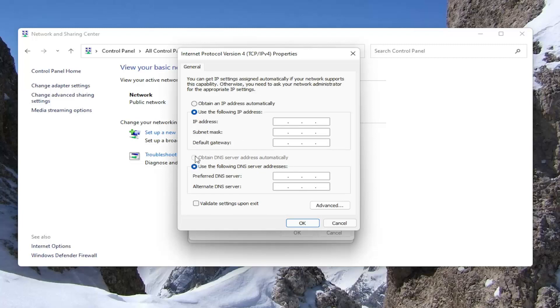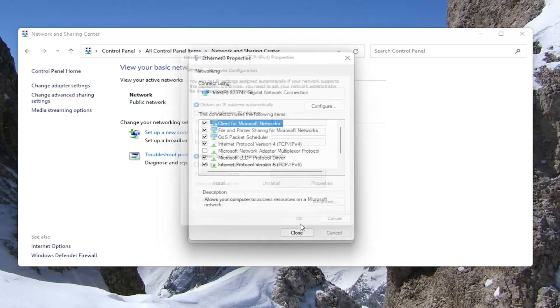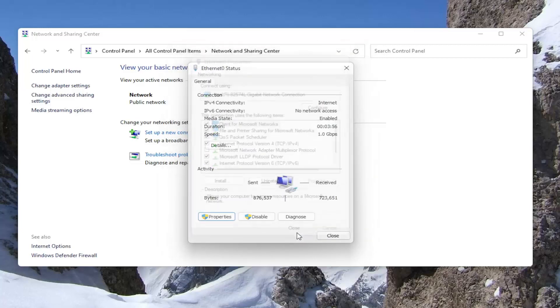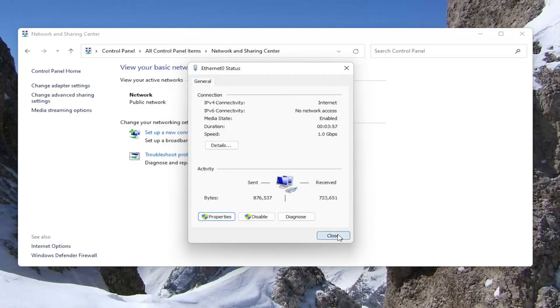So you would do that if you wanted to turn it off. If you want to turn it on, you have to select 'Obtain an IP address automatically' as well as 'Obtain a DNS server address automatically'. Then you would select OK to save the change, and that's pretty much it.